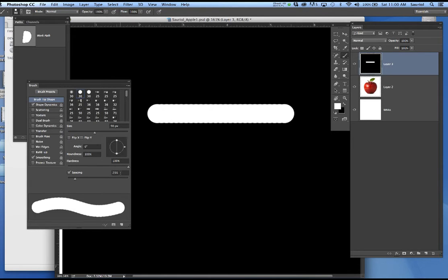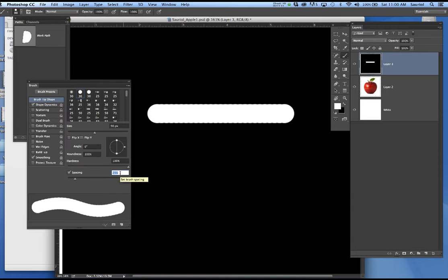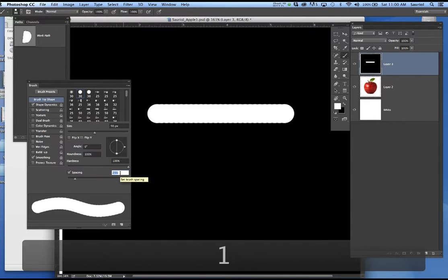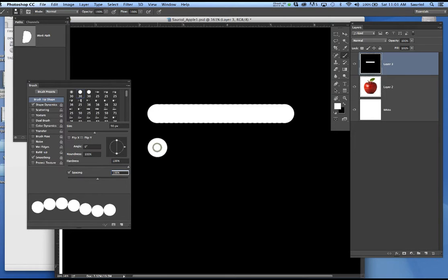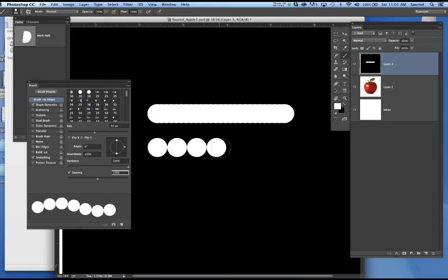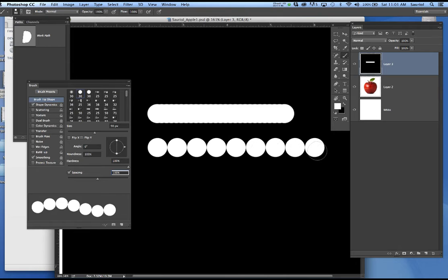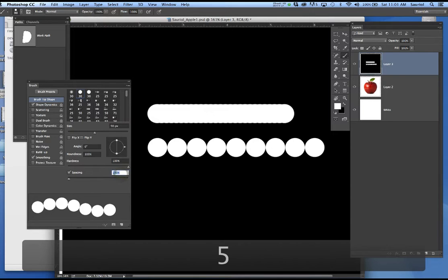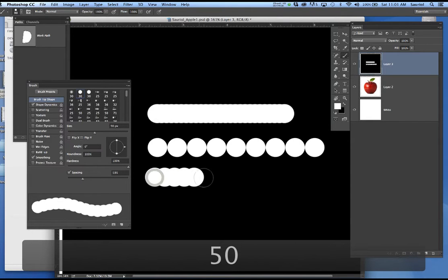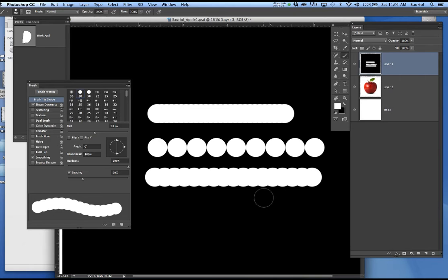I'm going to hold the shift key as I paint, and I want you to see that I'm going to click, hold the shift key, and drag across. These are a series of circles that Photoshop discovered a long time ago, that when one circle covers another circle by only 25%, that makes a perfect flow of paint. I'm going to take the spacing from 25%, which you should always check on. Don't ever make it less than 25%.